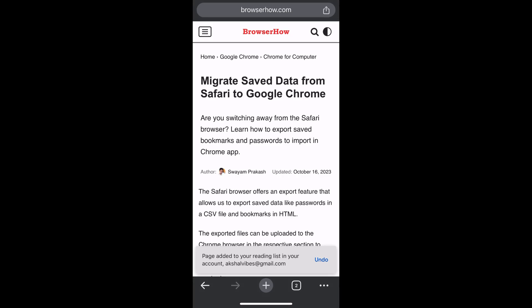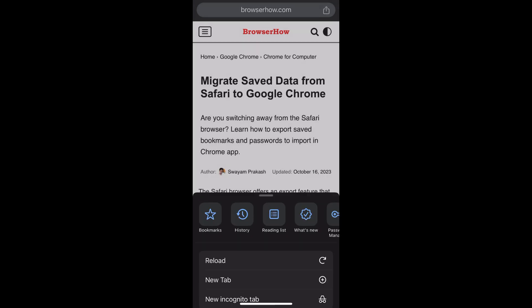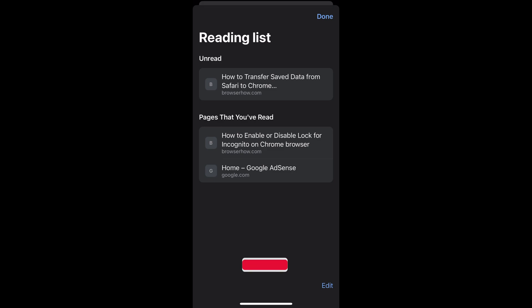To access it in the reading list, what you can do is you can again tap on this three dot options and open the reading list folder, and here you would be able to see all the pages that are added to reading list.